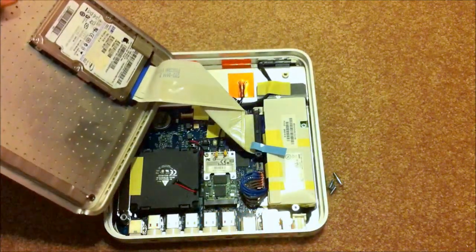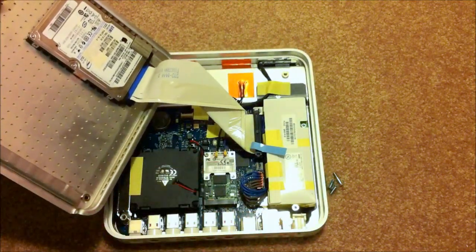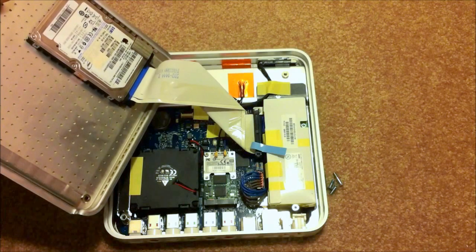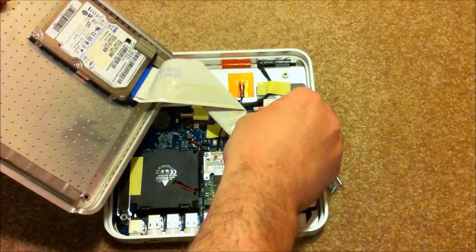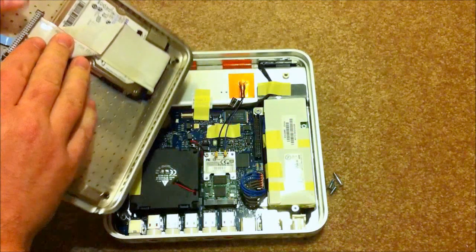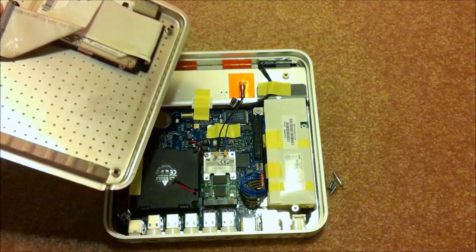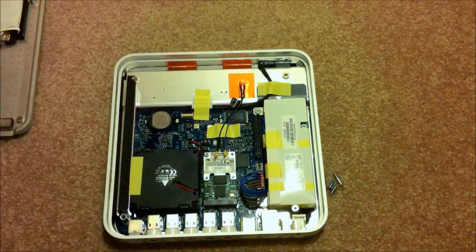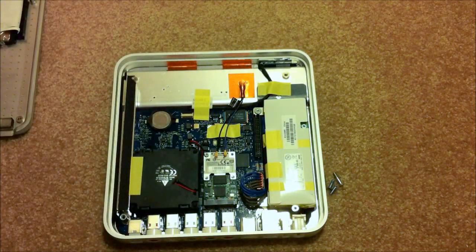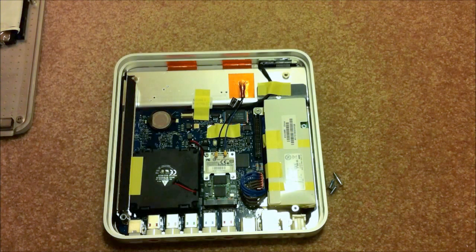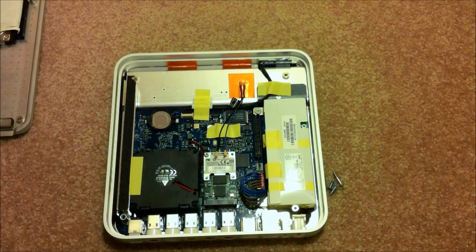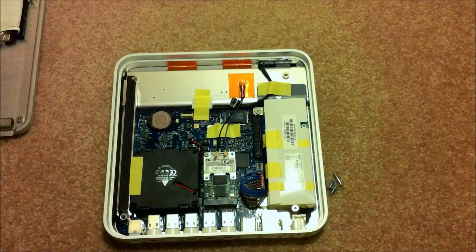This Apple TV already has a Broadcom decoder board in it, and all I'm going to do is pull the IDE cable off the hard drive and set it aside. I'm going to put the case back on and leave the Apple TV hard drive on the case, just not plugged in anymore.